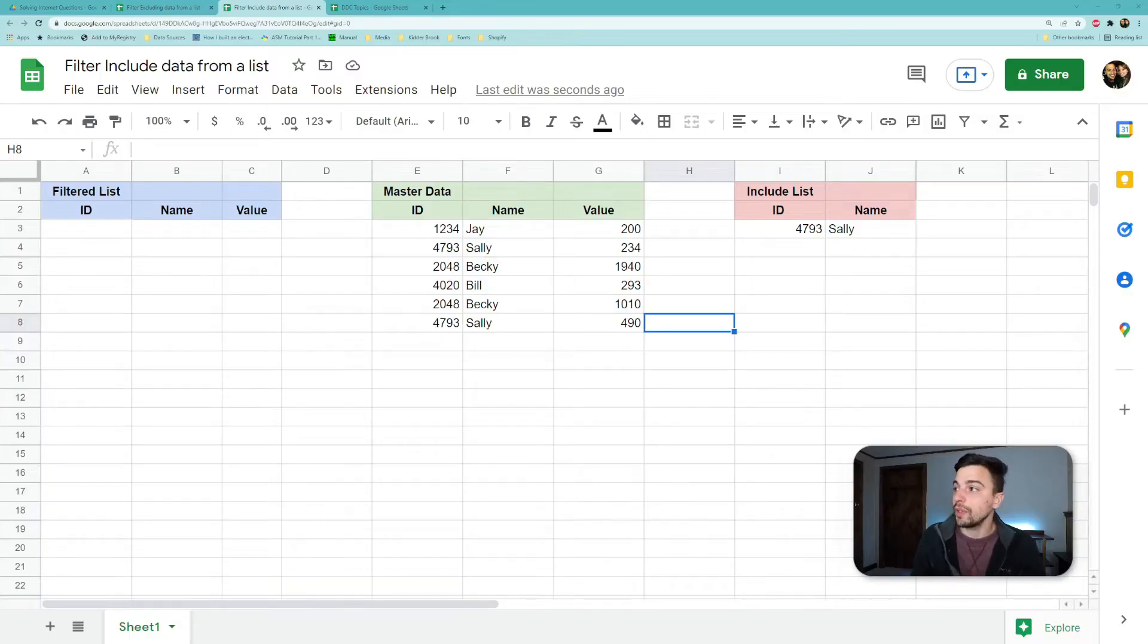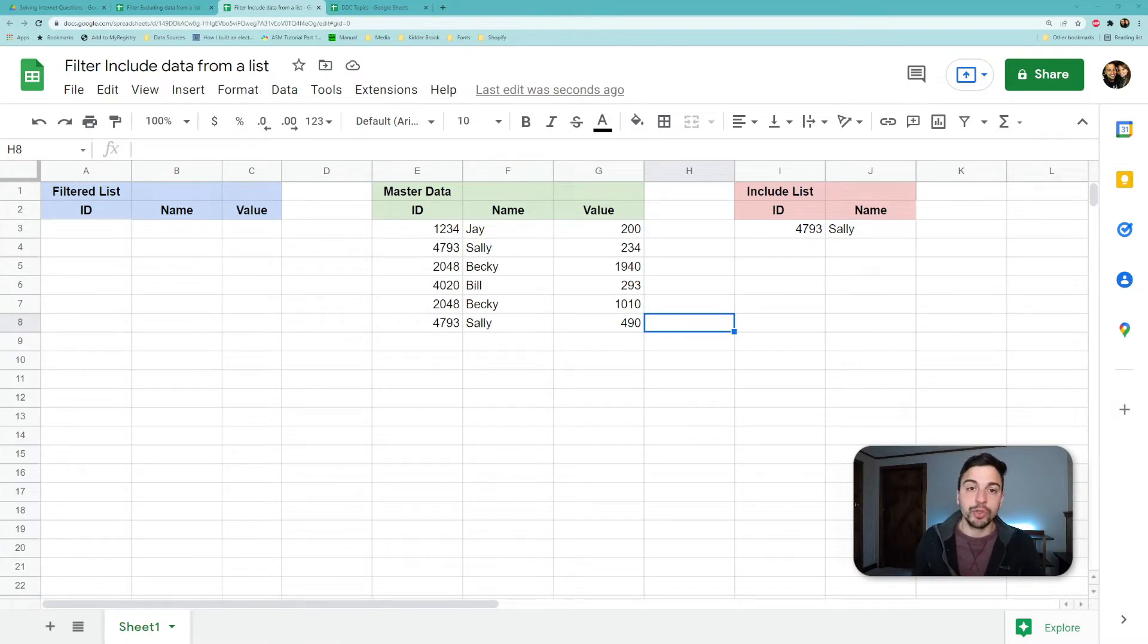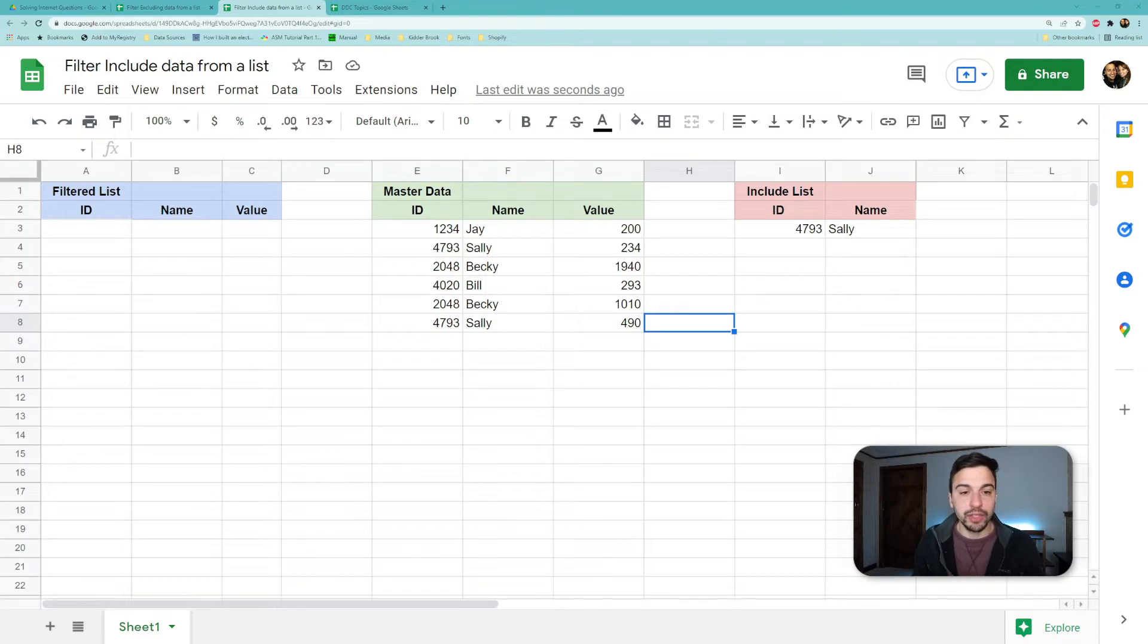All right, so in this example we're going to be looking at everything in a single sheet, but you could totally do this across multiple sheets in a spreadsheet. It's just going to be easier to see what's going on in this case.